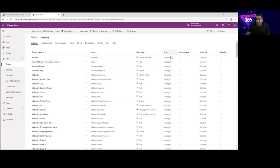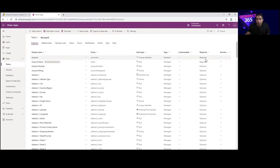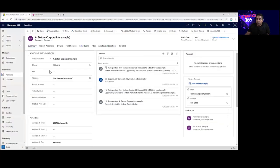Each column has a type as well — it can be standard or managed. There is also an attribute that denotes whether a column is customizable and whether it is required or optional. If a column is required, that means you want to force the end user to enter data, without which the record will not be saved. Required columns are denoted by a red asterisk on the form, so the user knows they cannot proceed or save data without filling that field.